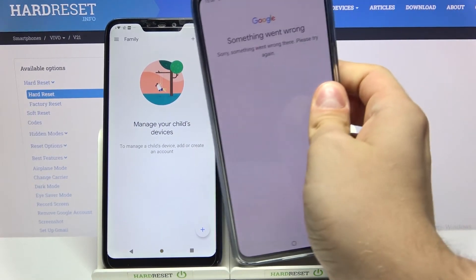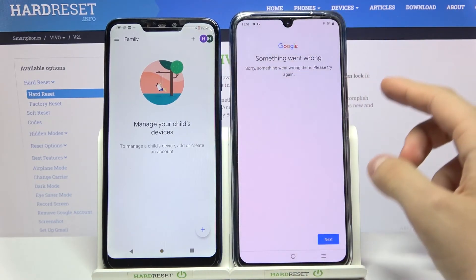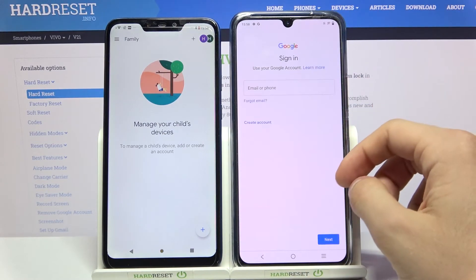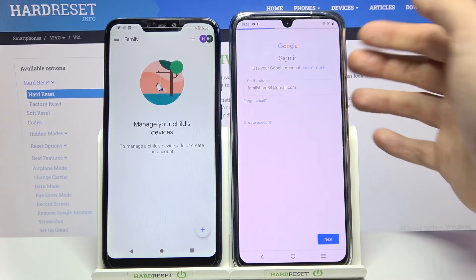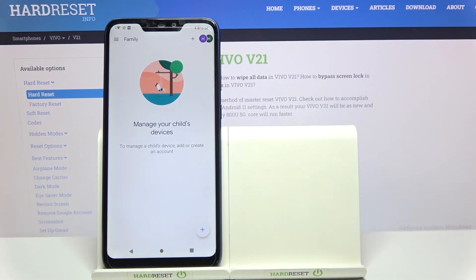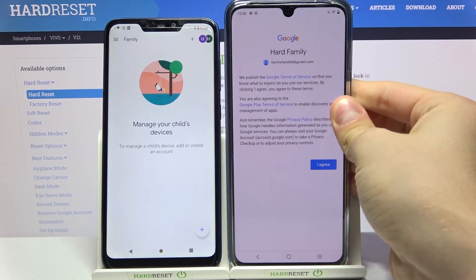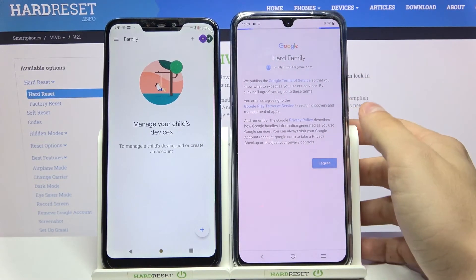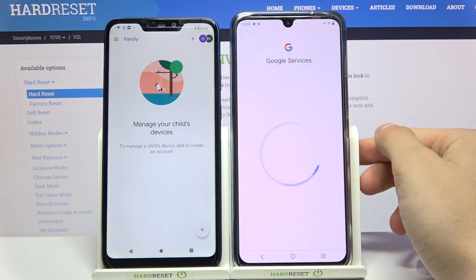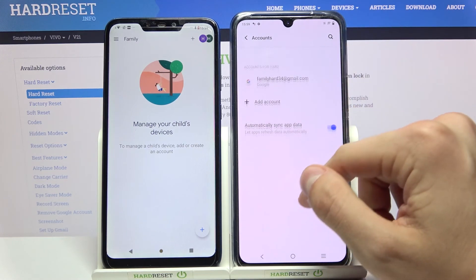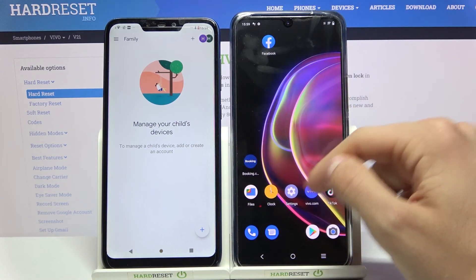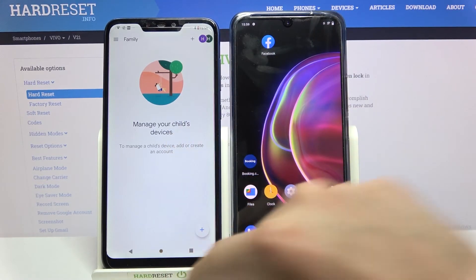If you have this problem that something went wrong, just press next and enter everything again and your password. Now just press I agree, accept and that's all. We have our Google account back and we just removed our family link.